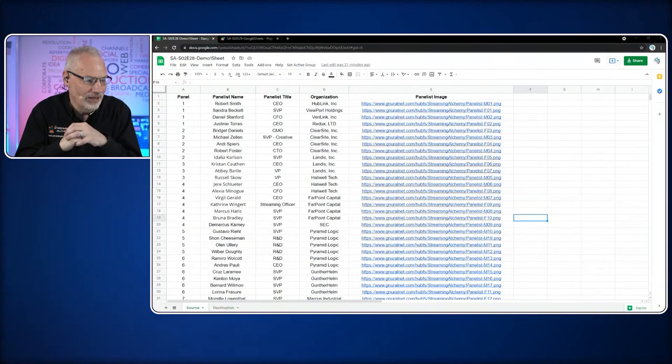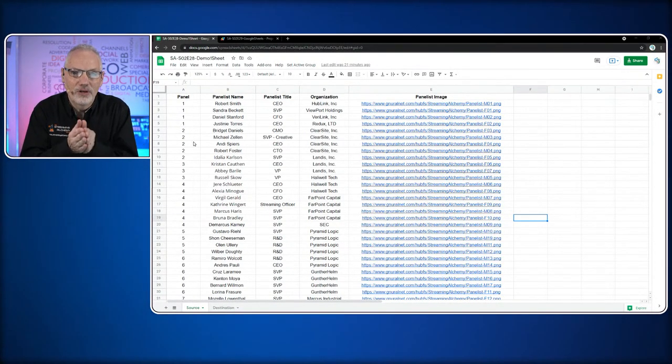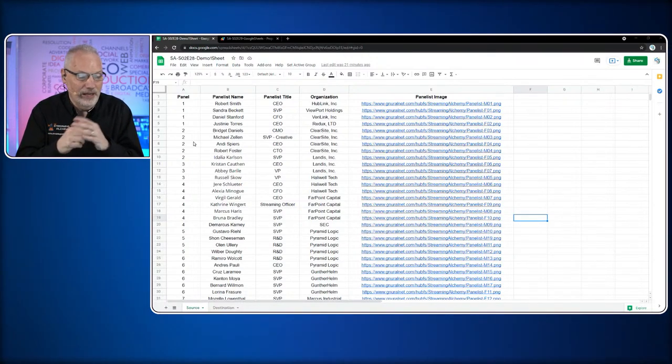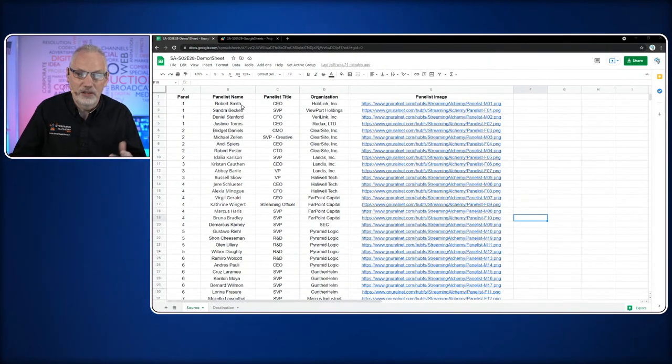Instead of working with the data on the vMix side, we decided to work with it on the spreadsheet side, which gives us a lot of flexibility. For today's show, we're looking at Google Apps Scripting, which is very similar to JavaScript — a bit different from the Visual Basic scripting vMix uses, but the same general conceptual model. We're going to work with a sheet that has a list of all the names of people on panels for an event, with a number in the first column indicating which panel each guest belongs to.